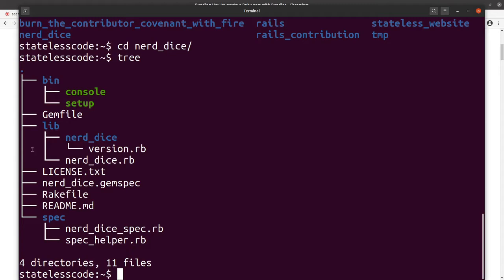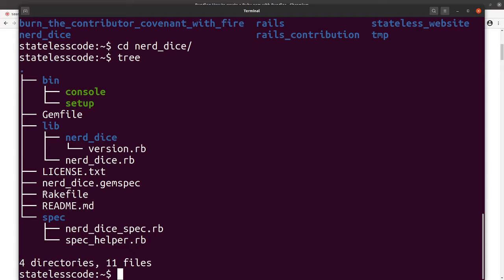By default you have your .rb file, and then your executables if any for the gem. You have a LICENSE.txt, your gemspec which we'll take a look at, Rakefile, and your README.